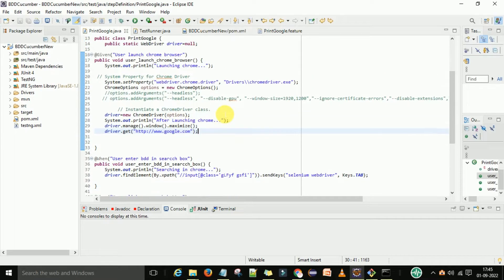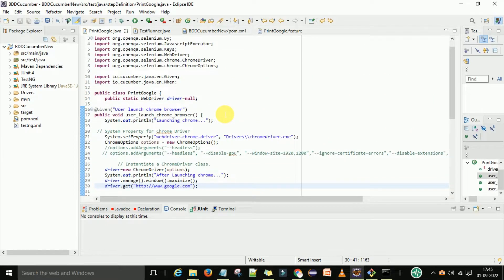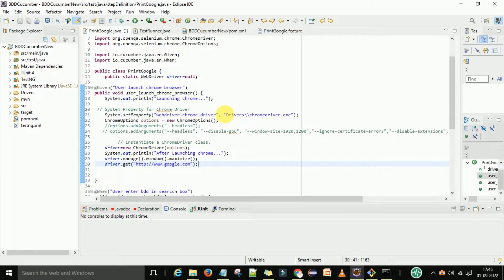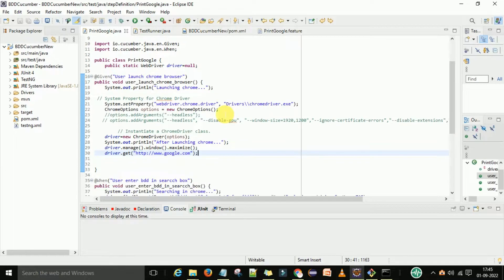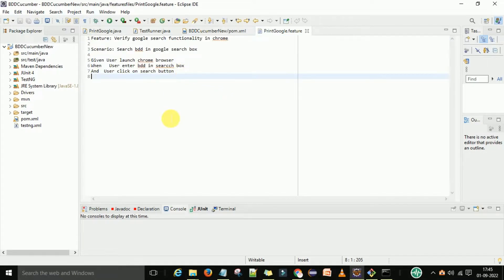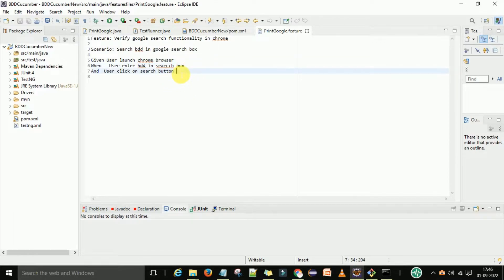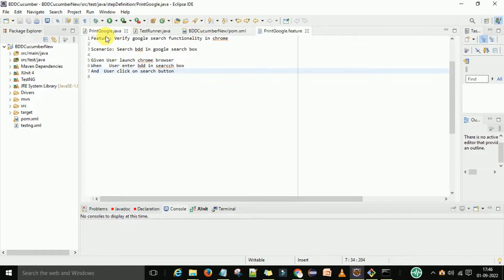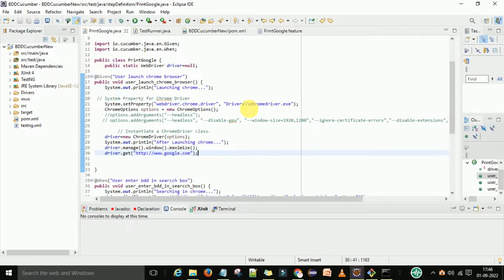For that we have the BDD Cucumber project - on my screen you can see this is the demo BDD project, and the same you have in your Eclipse that you want to execute. We have one feature file: 'Verify the Google search functionality in Chrome.' This is a very simple scenario. We have multiple scenarios in our bucket - first we will launch the browser, then enter some text, then click on the search button.